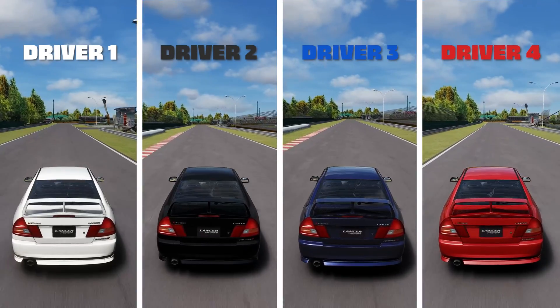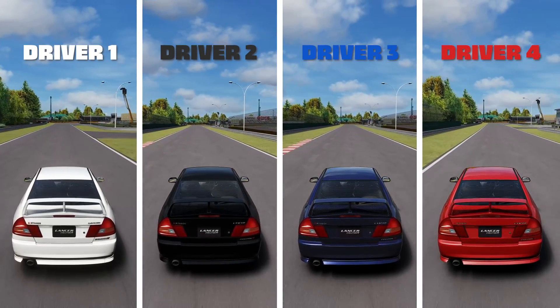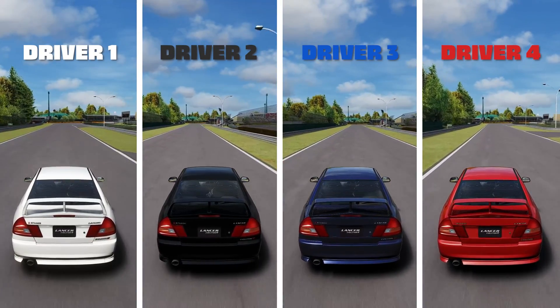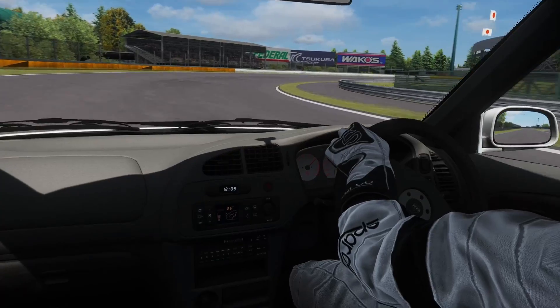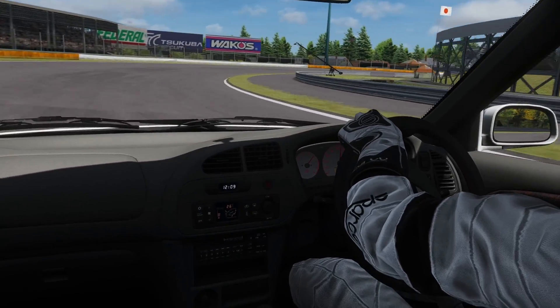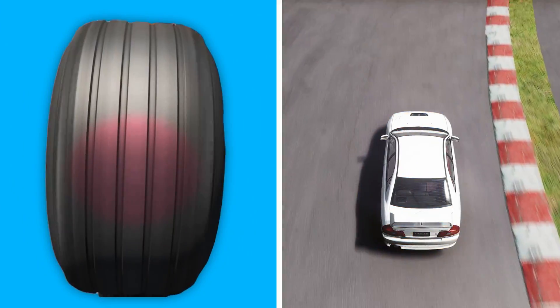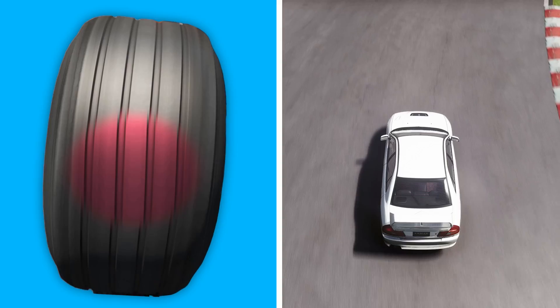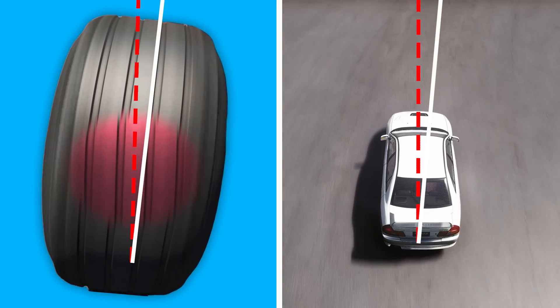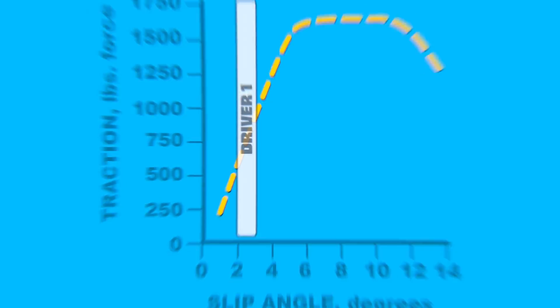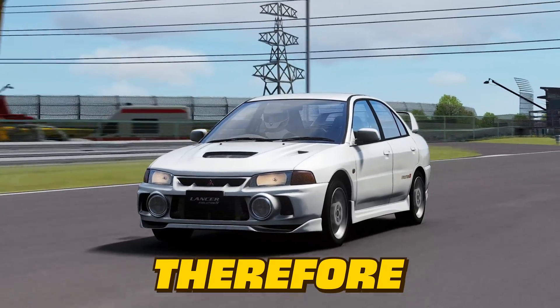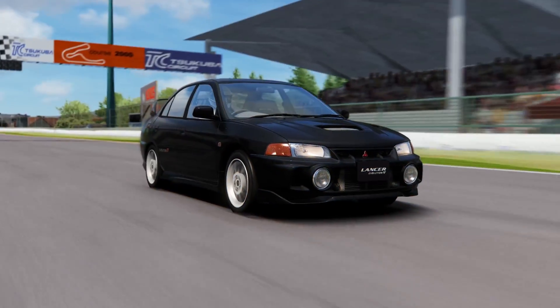So let's take a look at four different drivers and see how they utilise this. Our first driver has probably just started sim racing. He consistently drives with the tyres in the 2 to 5 degree slip angle range. The tyres are not at their traction limit here and therefore he will be slow.